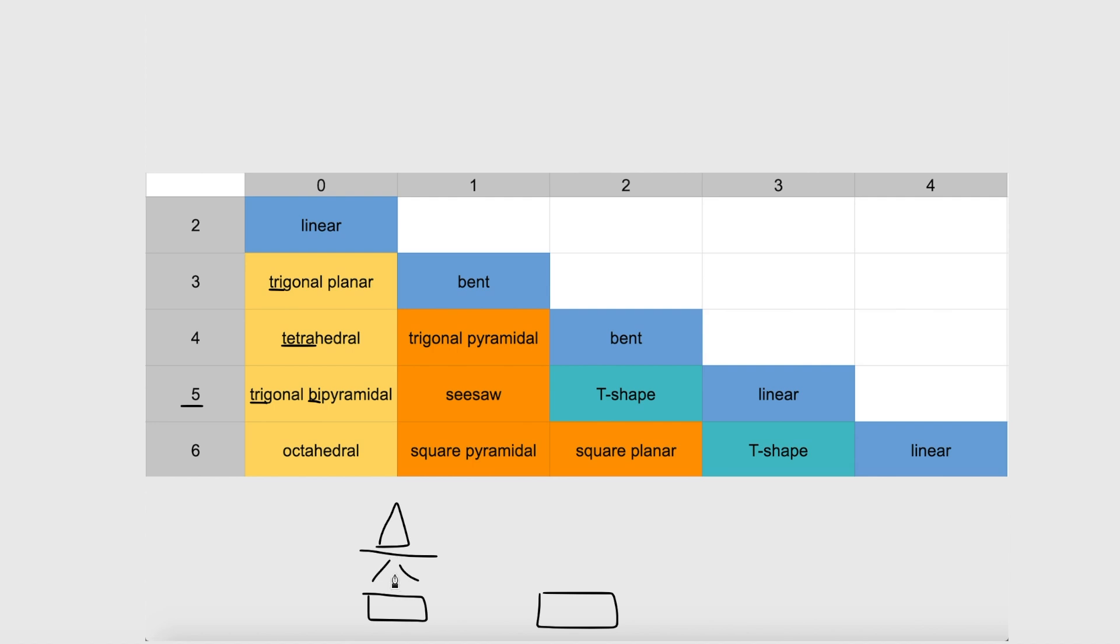This looks like a seesaw. Seesaw. This is a square. Square pyramidal. Both of the pyramidal ones in this one are just pyramidal. The only bipyramidal is in this yellow box. And then the last one left is square planar. So you just gotta memorize that one.